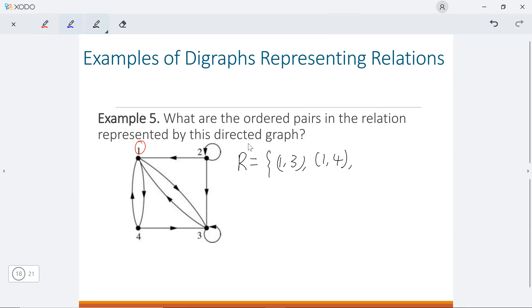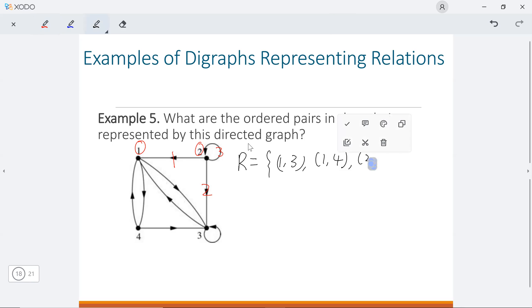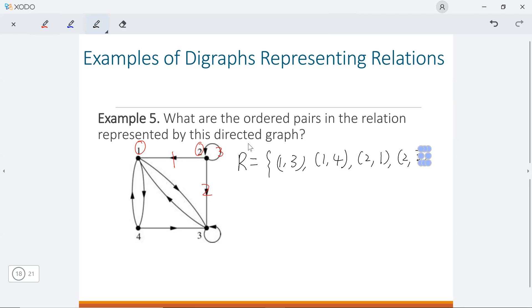Then let's move to node two. How many edges start from node two? We have one from node two going to node one, another from node two going to node three, and also a loop — node two to itself. So we have the pairs (2,1), (2,3), and (2,2).